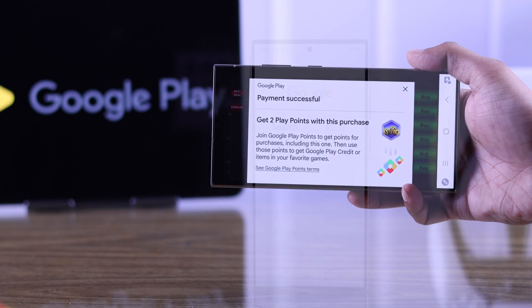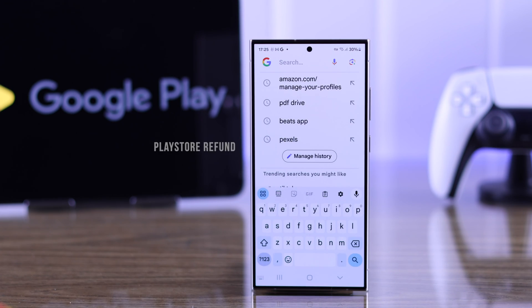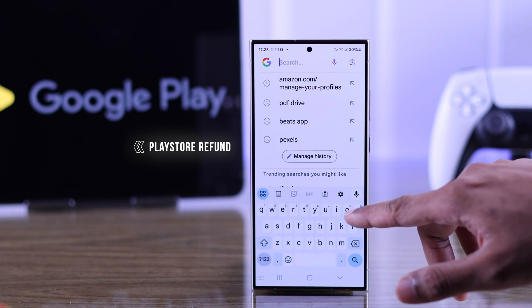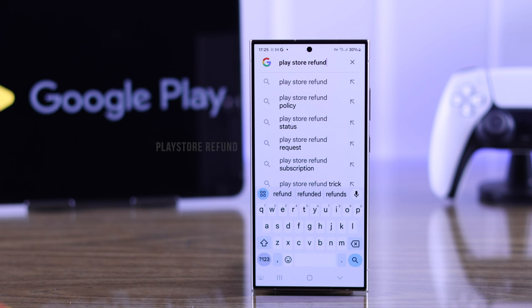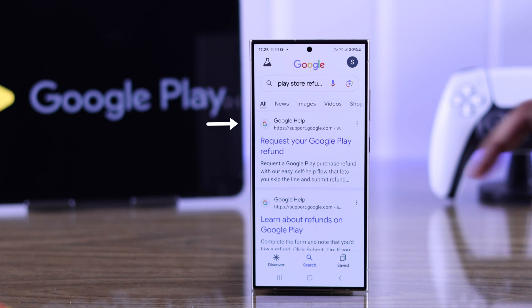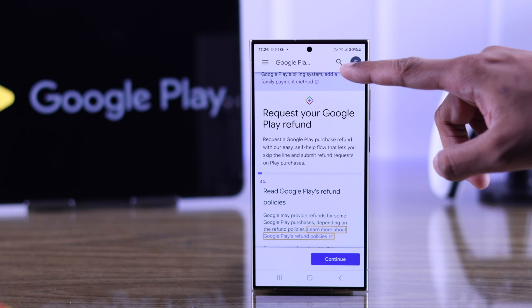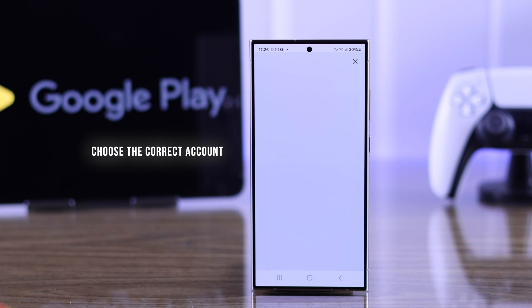Now, if it's an in-app purchase such as subscriptions or any virtual items, here's how you can get refunded for that. Open any browser and search 'Play Store refund' — this should be the first result that pops up. Then tap on 'Request your Google Play refund.'